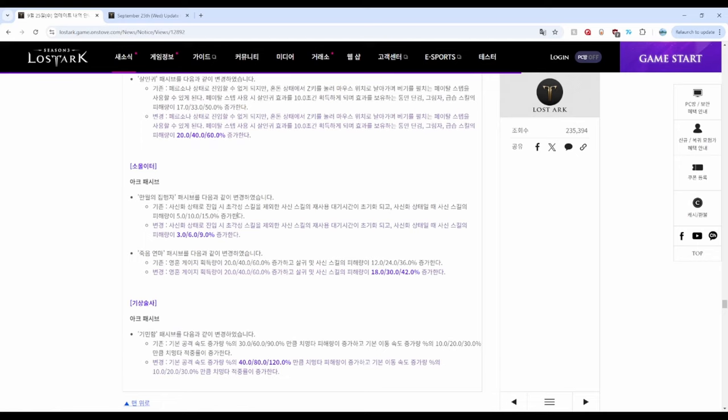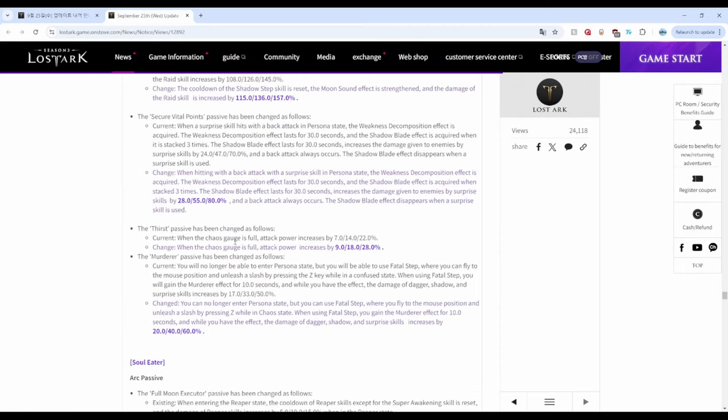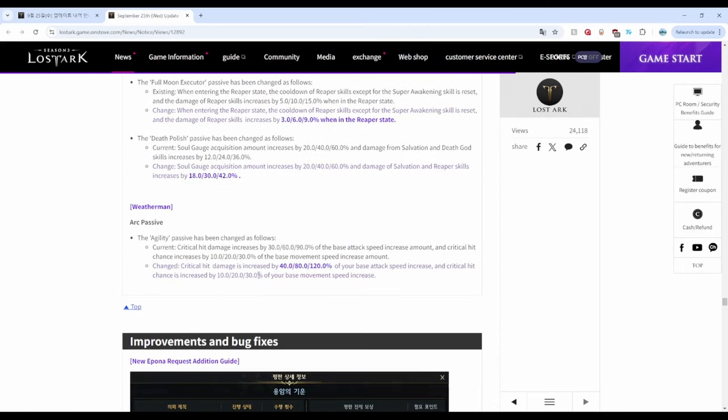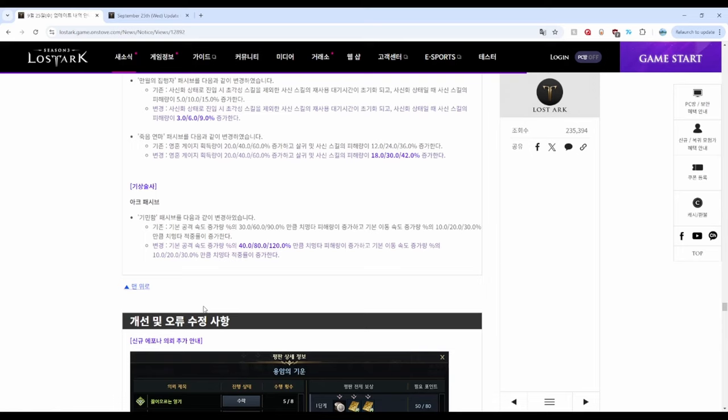Soul Eater is mixed with decreased damage in Deathlord mode for Full Moon and increased damage for Knight's Edge. Finally we have Arcanist. Arcanist got buffed with increased critical damage on arc passive for Wind Fury. Drizzle was unchanged.